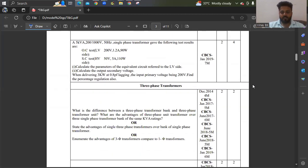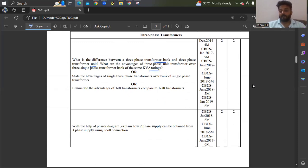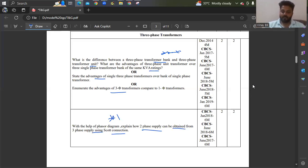Similarly, comparing three phase transformer bank versus three phase transformer, you need the advantages of a three phase transformer over a single phase transformer for the same KVA ratings. Also, with the help of a phasor diagram, explain how two-phase supply can be obtained from three-phase supply using Scott connection — this is very important and has been asked many times.